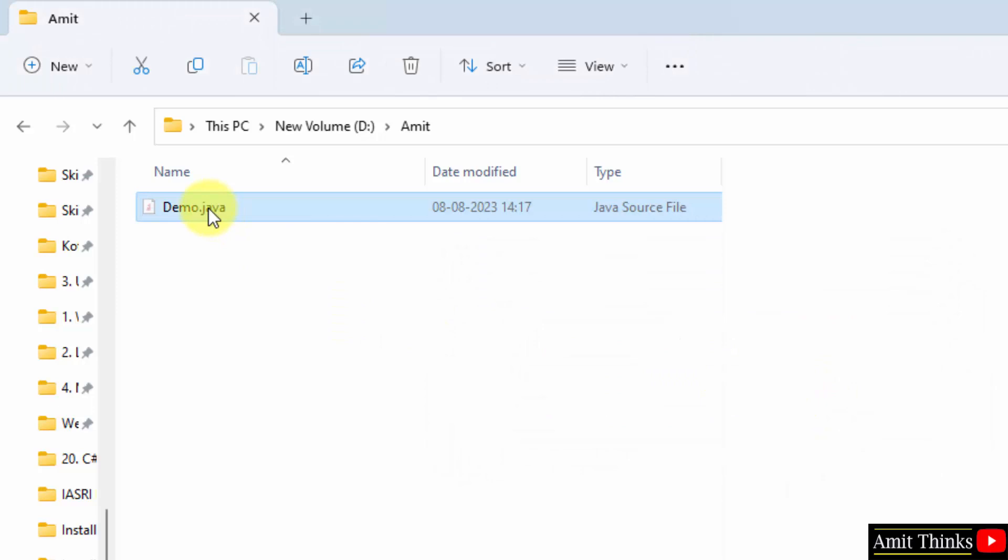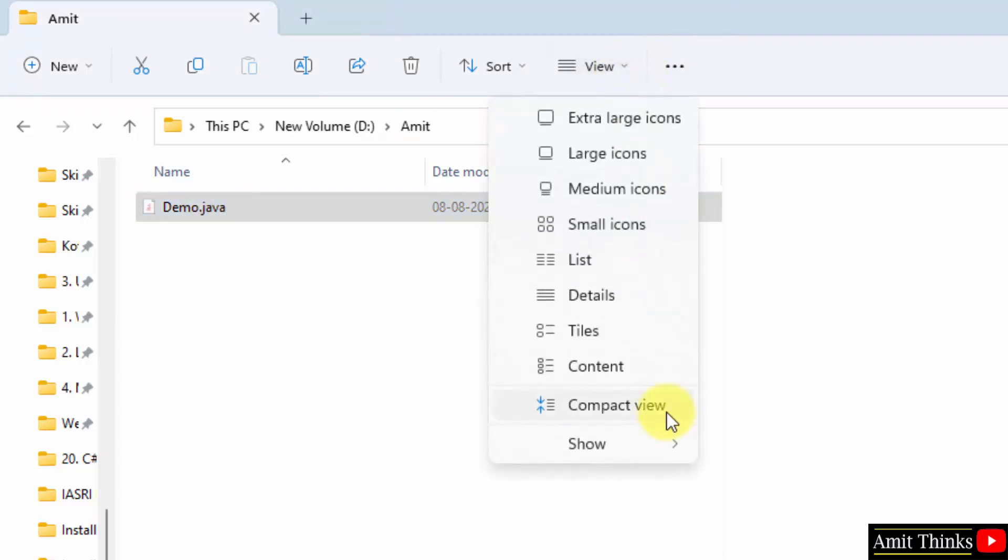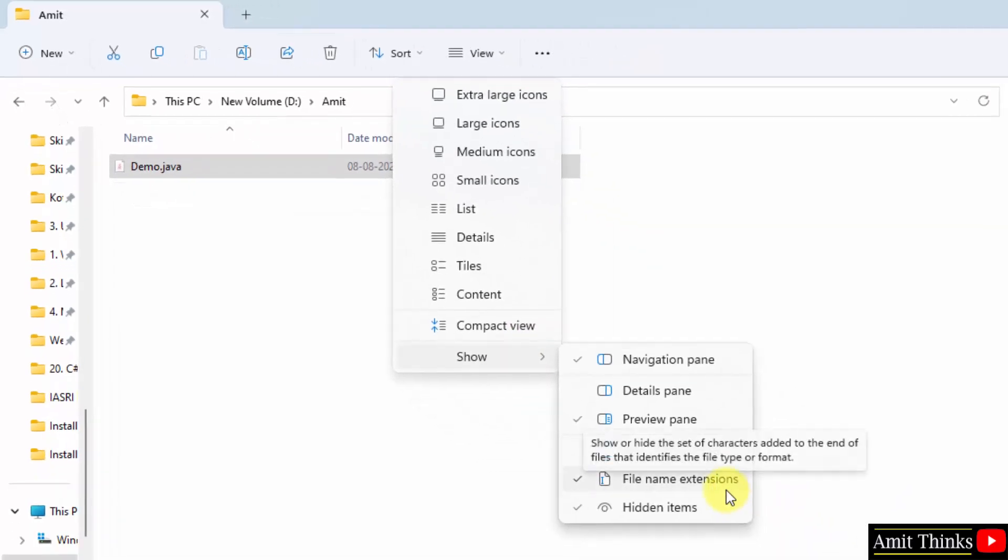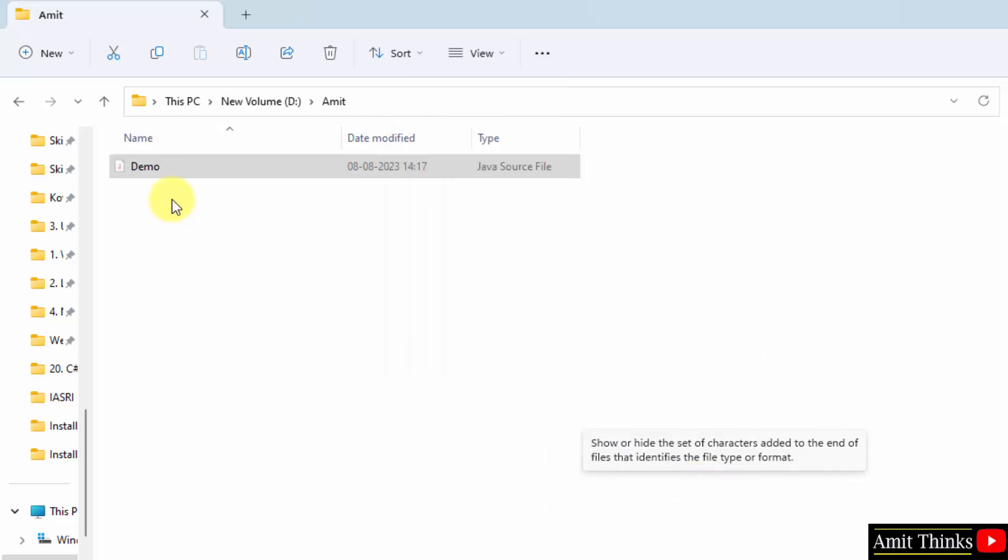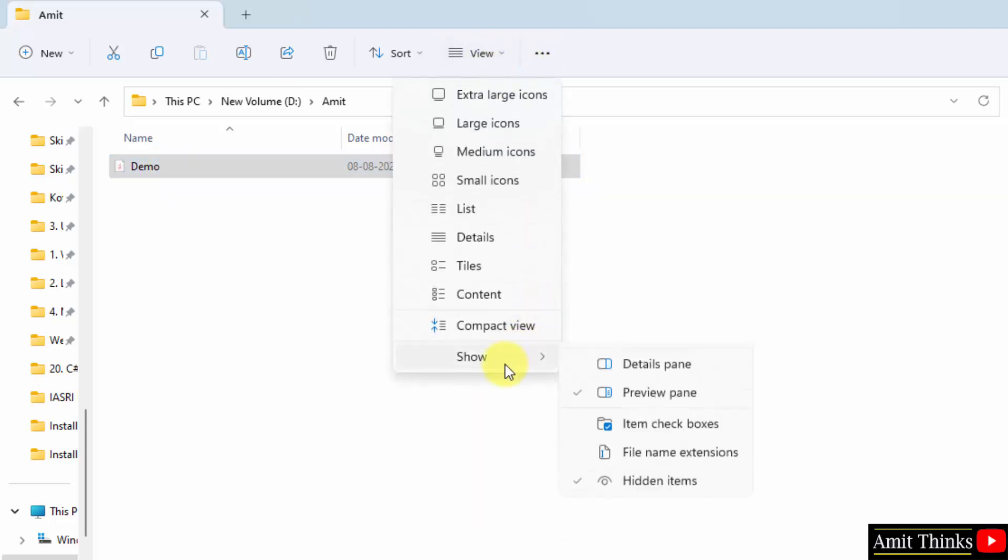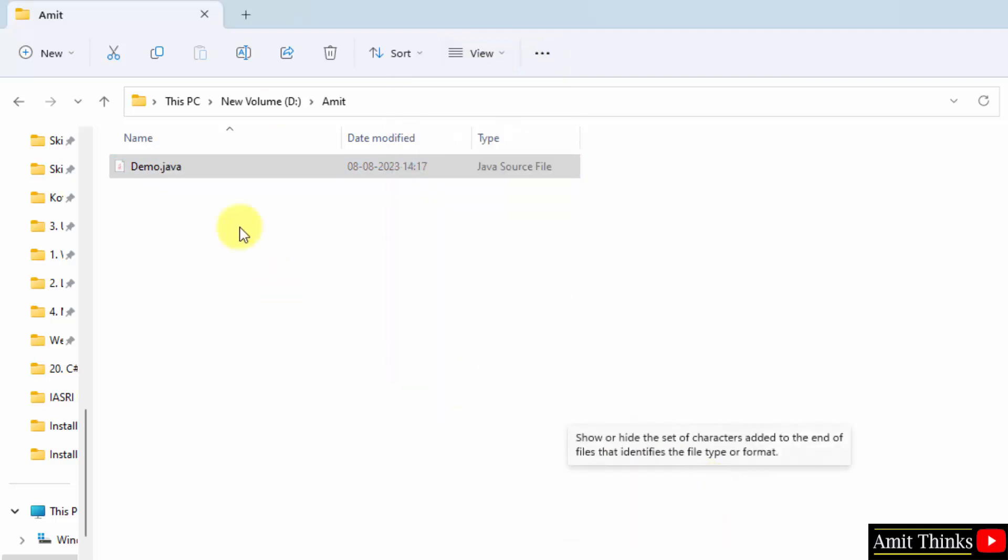Now we have a Java file. If you are unable to get this option of extension, go to View, click on Show, and here select File Name Extensions. After that, when you'll select it, dot java will be visible, else it will vanish. So this can be the error. I'll go to File Name Extensions, and here is the file.